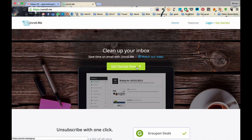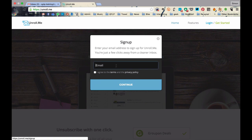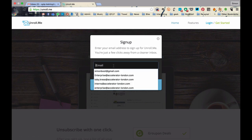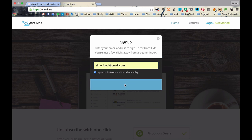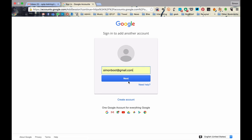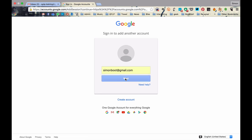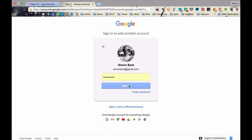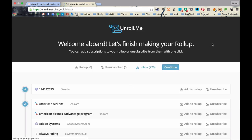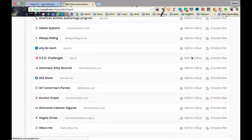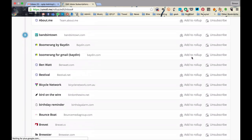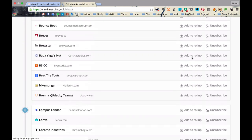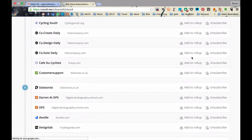So, Unroll.me. So this is a really awesome tool for cleaning up your inbox. So let's just click on Get Started now. We'll go through the process. So I'm going to use my personal email address here, which is simonboot@gmail.com. I'm going to tell them that I agree. And we're going to continue. Now, the service is going to ask for access to my email account. Now, I need to give it that. Now, what you can see here is basically it scanned my inbox. And it's showing me all the different newsletters that I have basically subscribed to over the years.